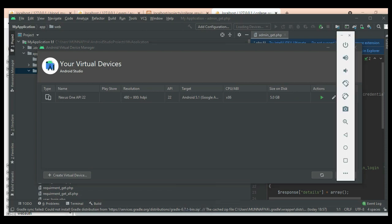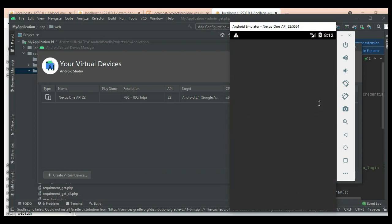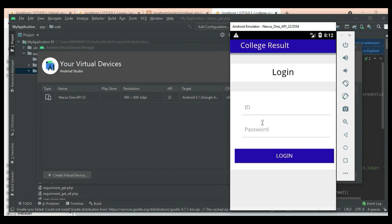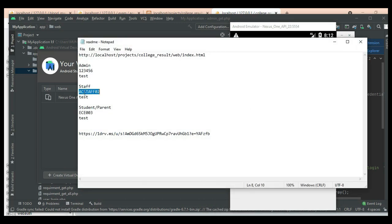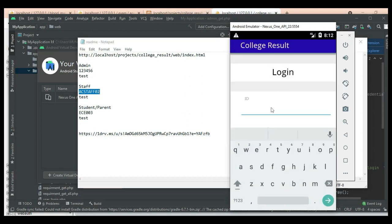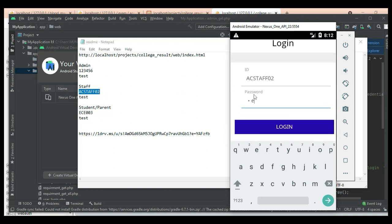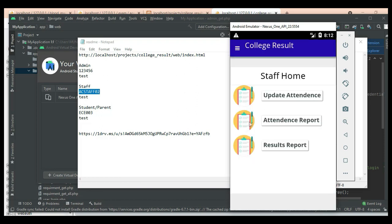Let's move to the app explanation. Open the College Result App. Let's move to Staff Login. Enter the staff email ID and password. Click Login. Login successfully.